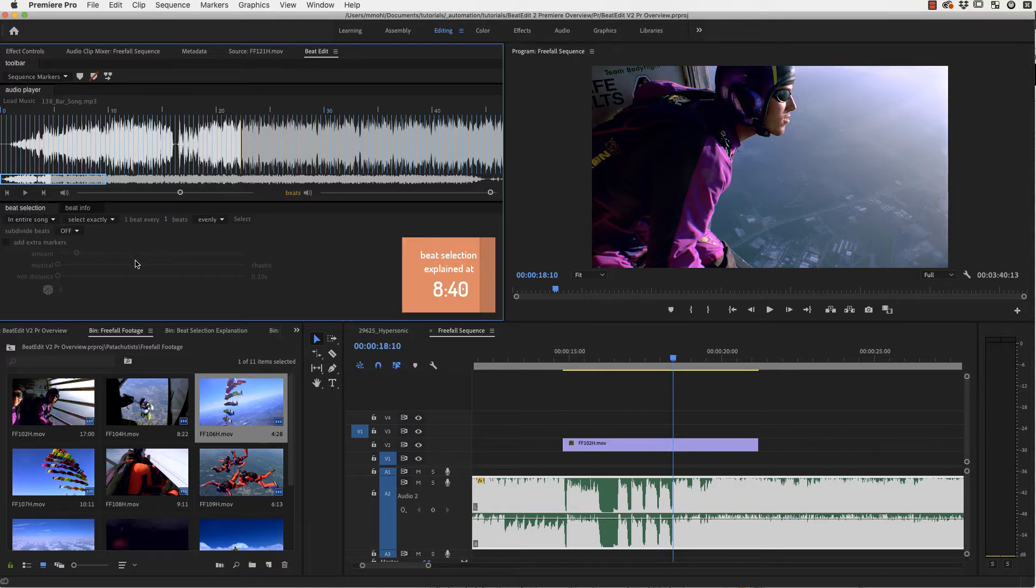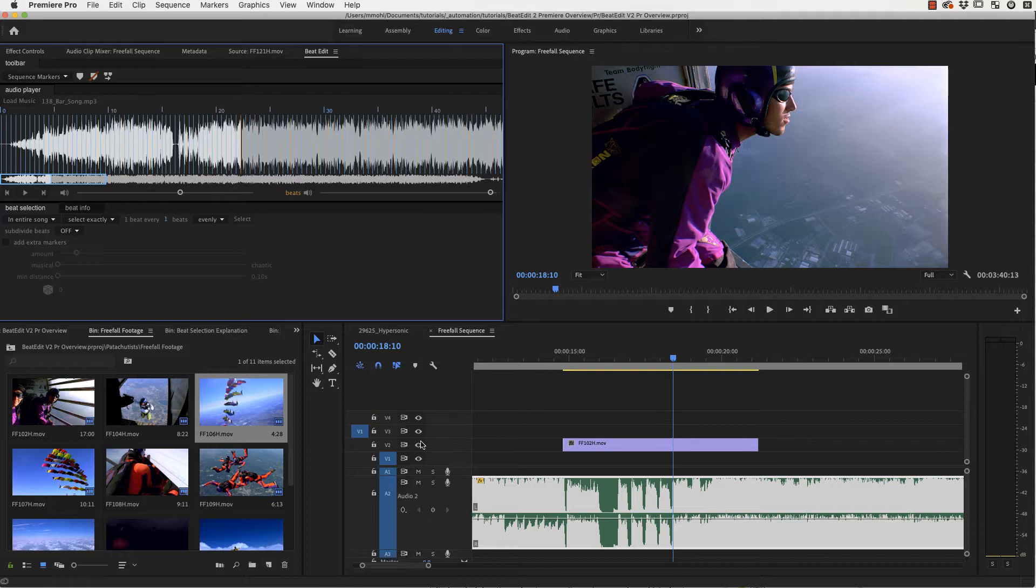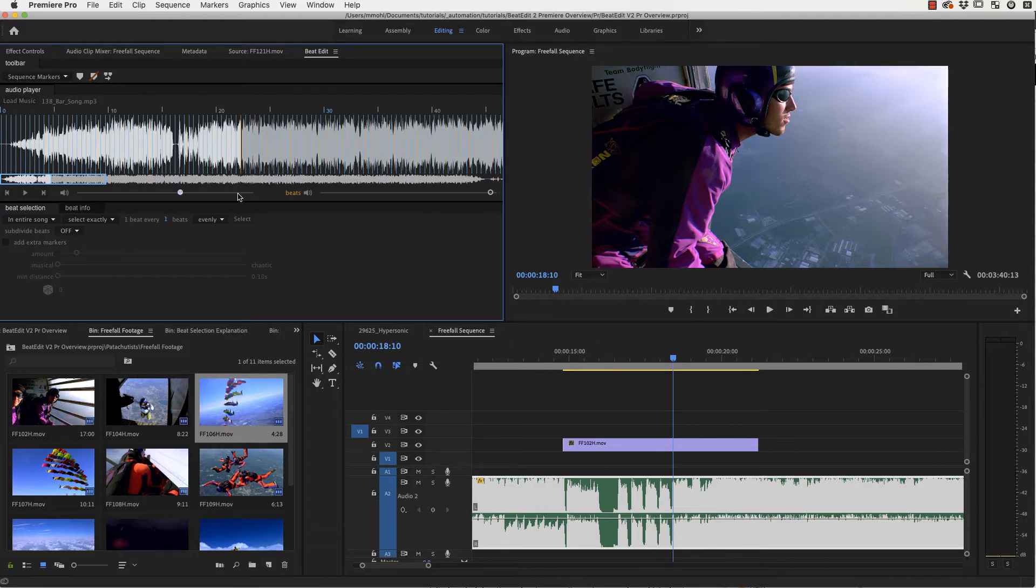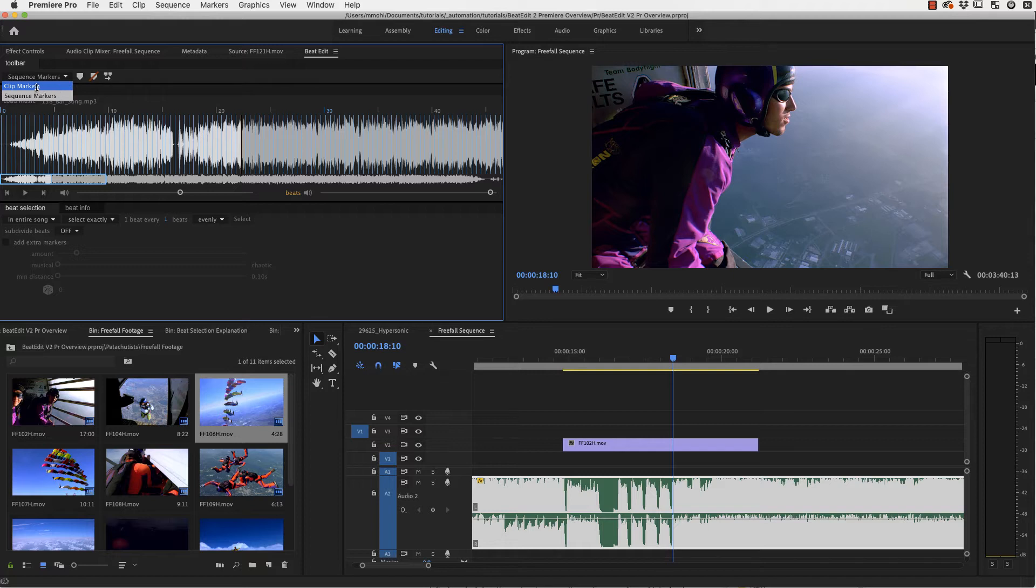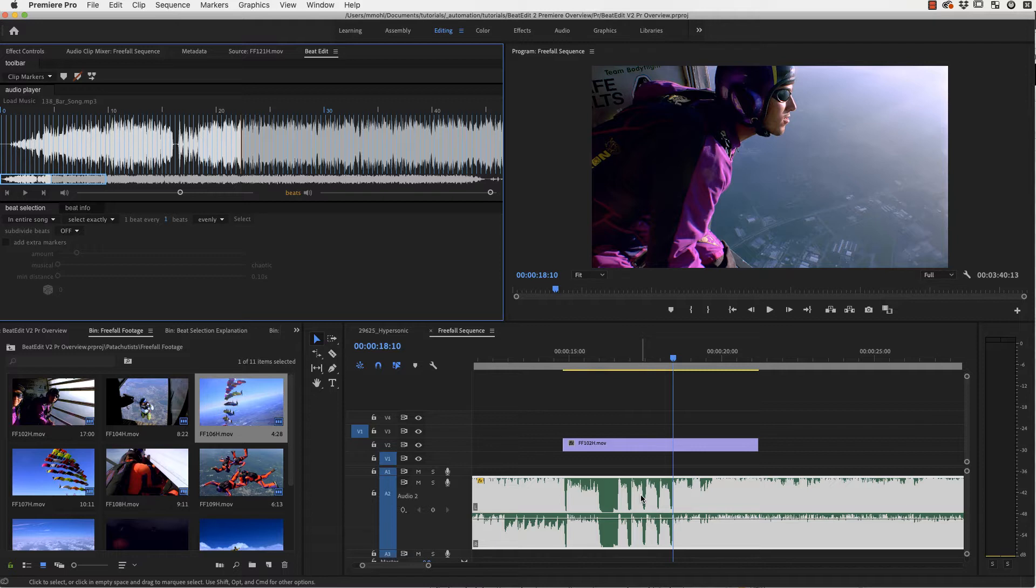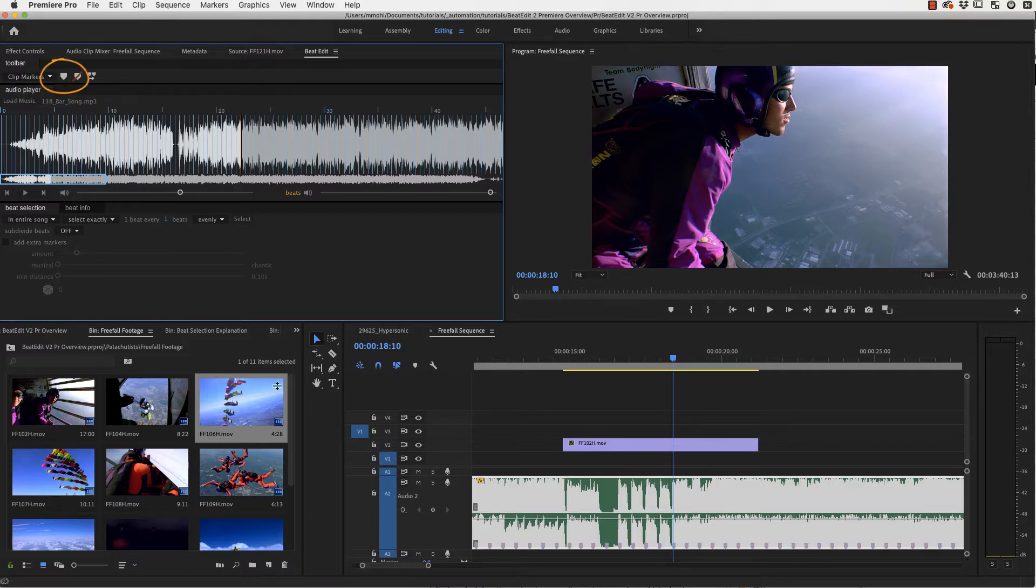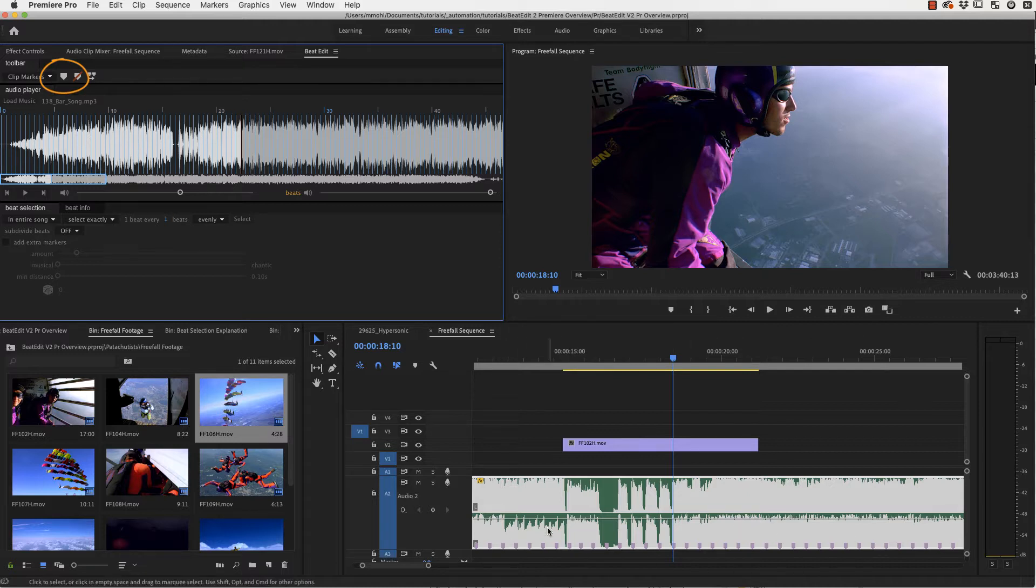Now let's see how we get our detected beats into our sequence. For this all you need to do is choose if you want clip markers or sequence markers. Sequence markers will show up at the top of the sequence. Clip markers have the advantage that they are part of your clip and move with the clip when you move the audio clip in the timeline. We choose clip markers and click on this icon. Now you can see we have for all those beats markers in my timeline.